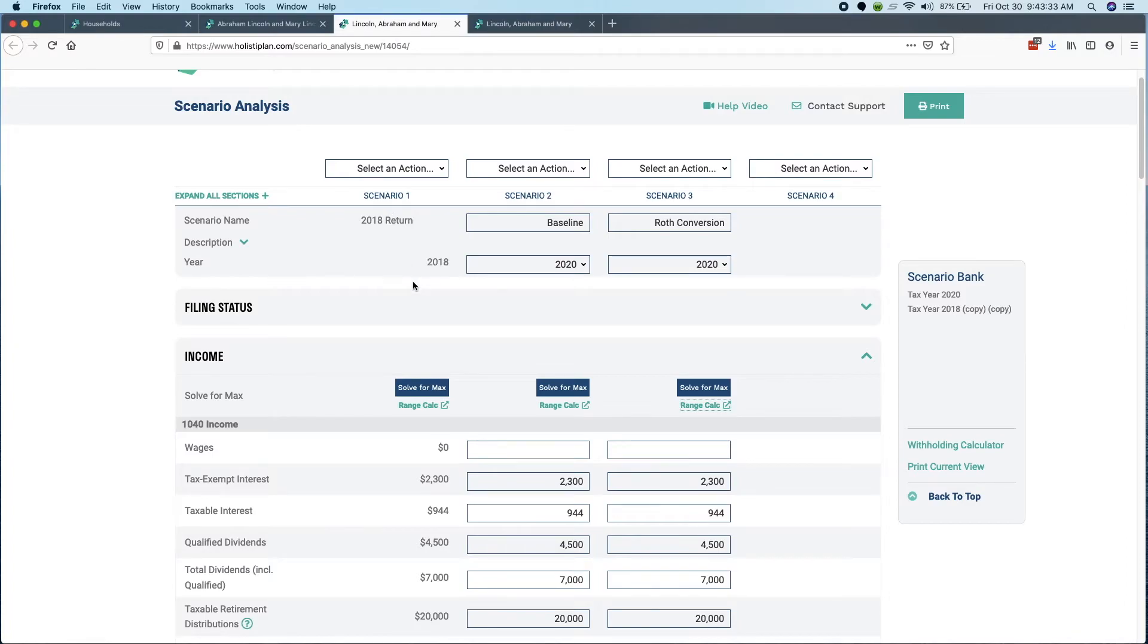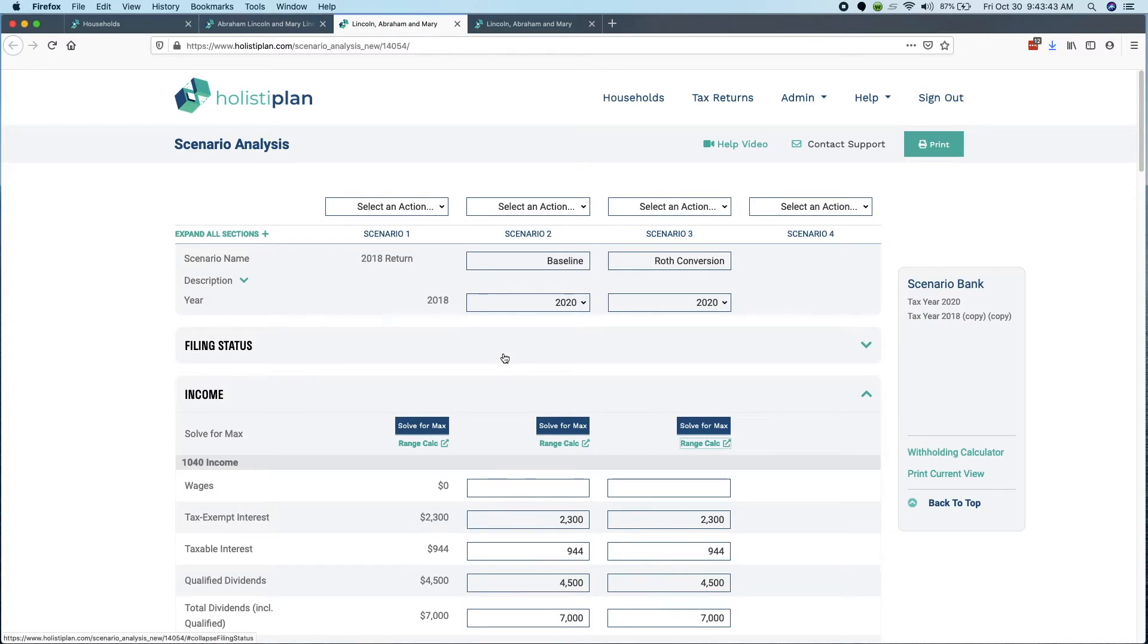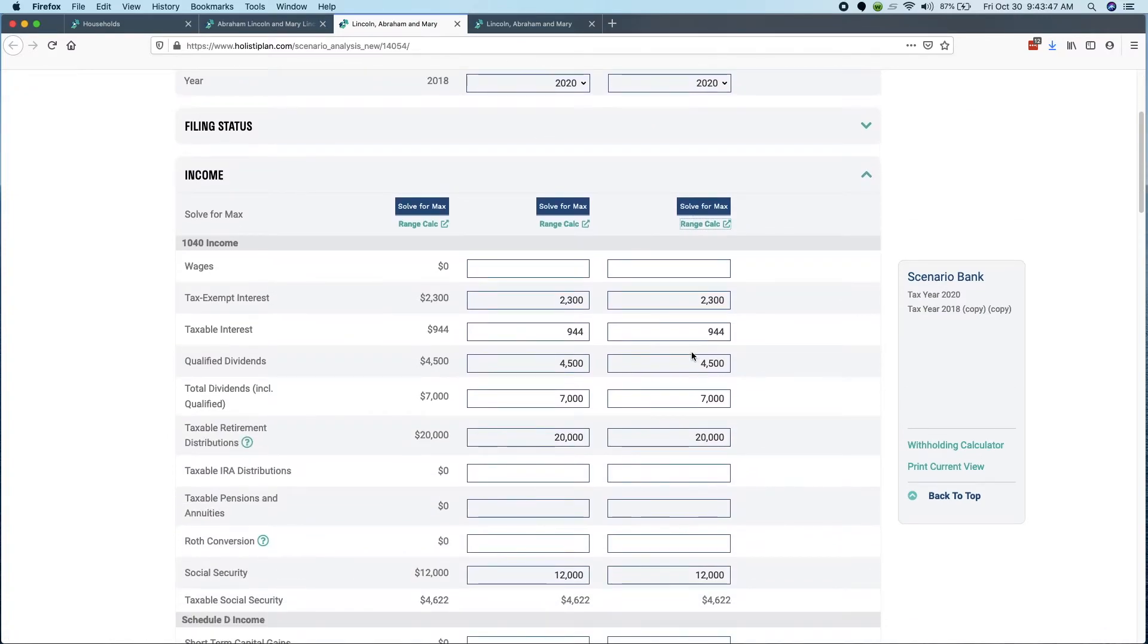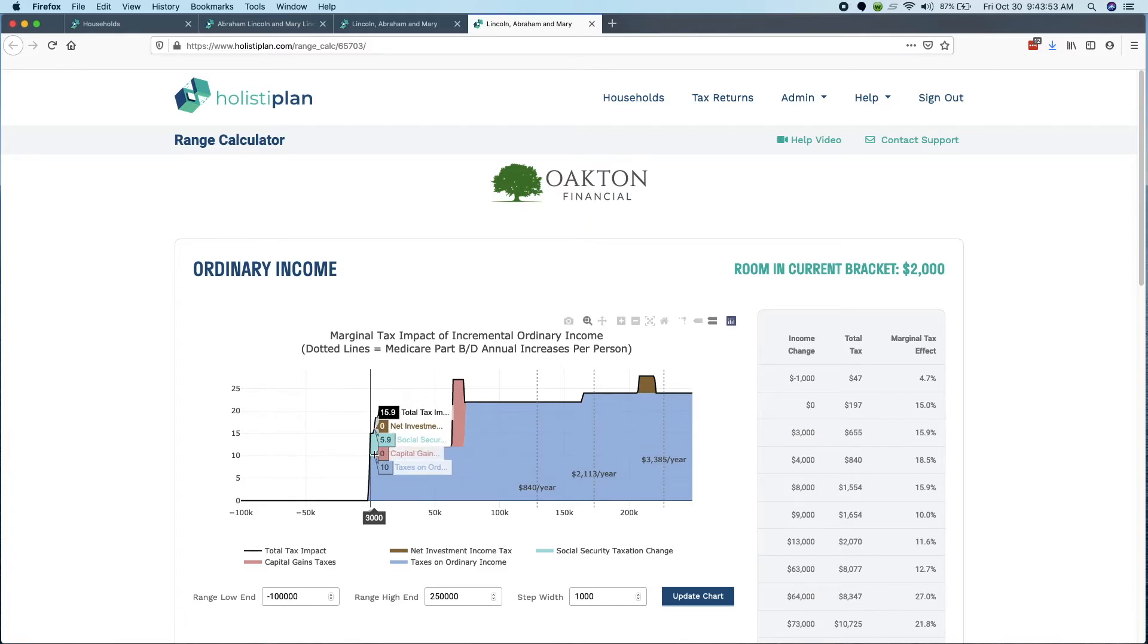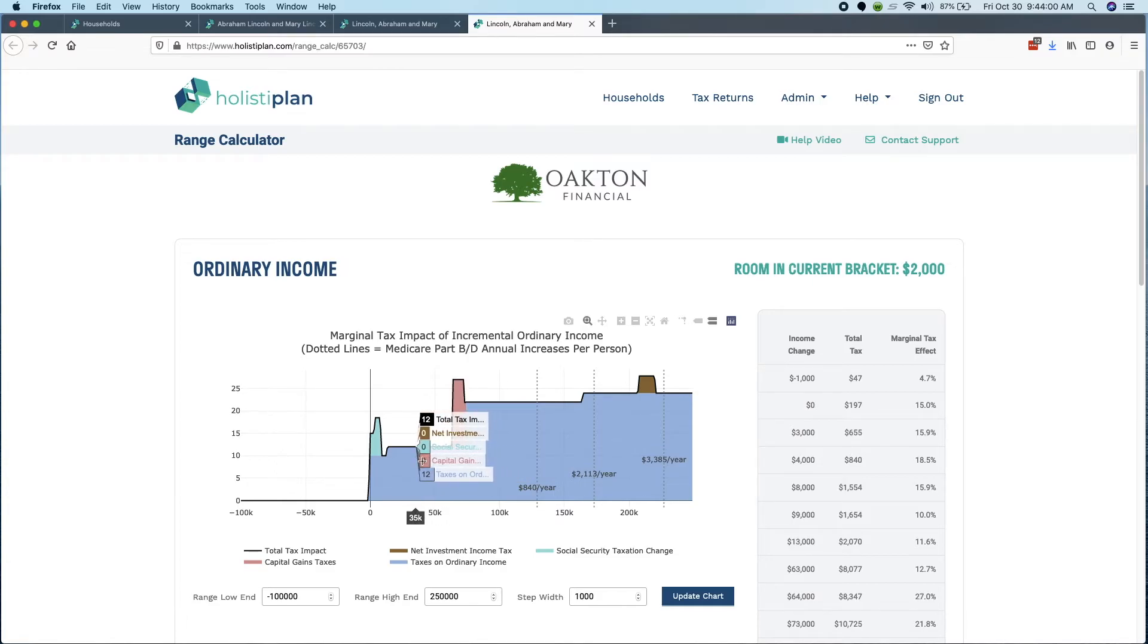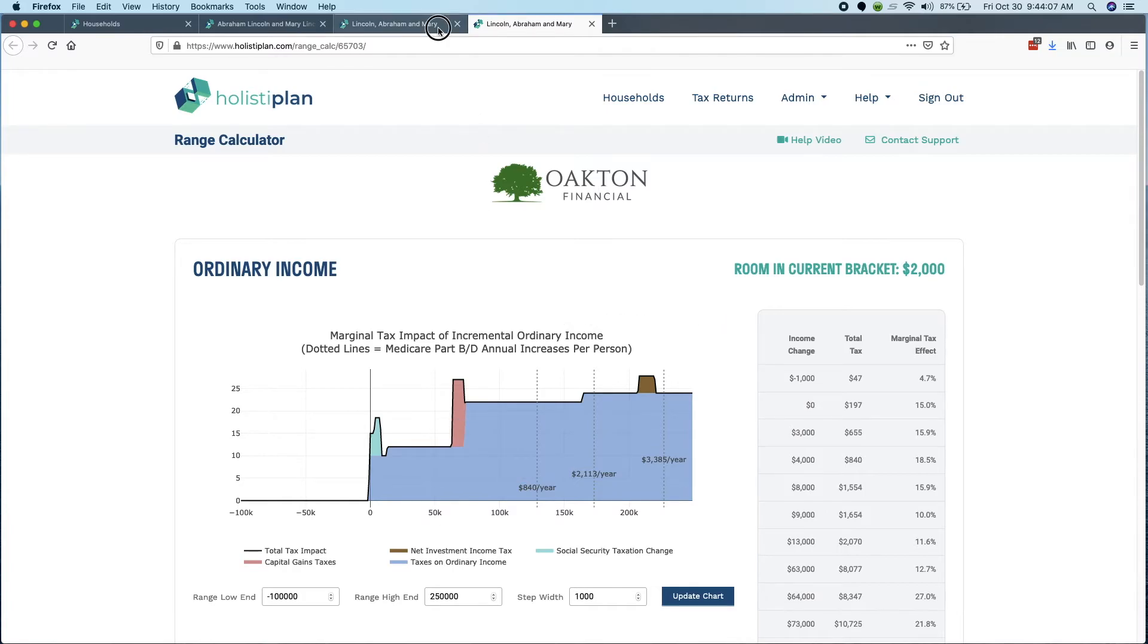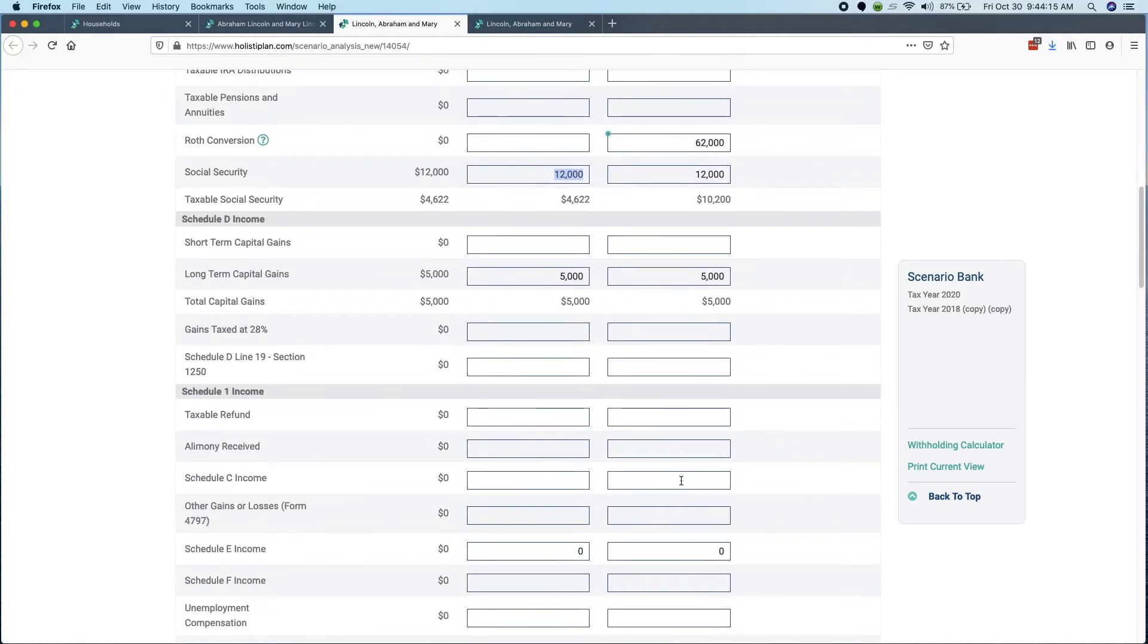So what we recommend generally is to follow this process. First start off by copying forward an existing tax return to create your baseline because that's going to help you kind of explain to the client what's happening with or without the Roth conversion. You copy that baseline forward and then you run this range calc. And then that's going to tell you visually how much is probably a good amount to do. Here I had some good information that said really probably my ideal is $62,000 Roth conversion. And then you can go back and you can plug that in.